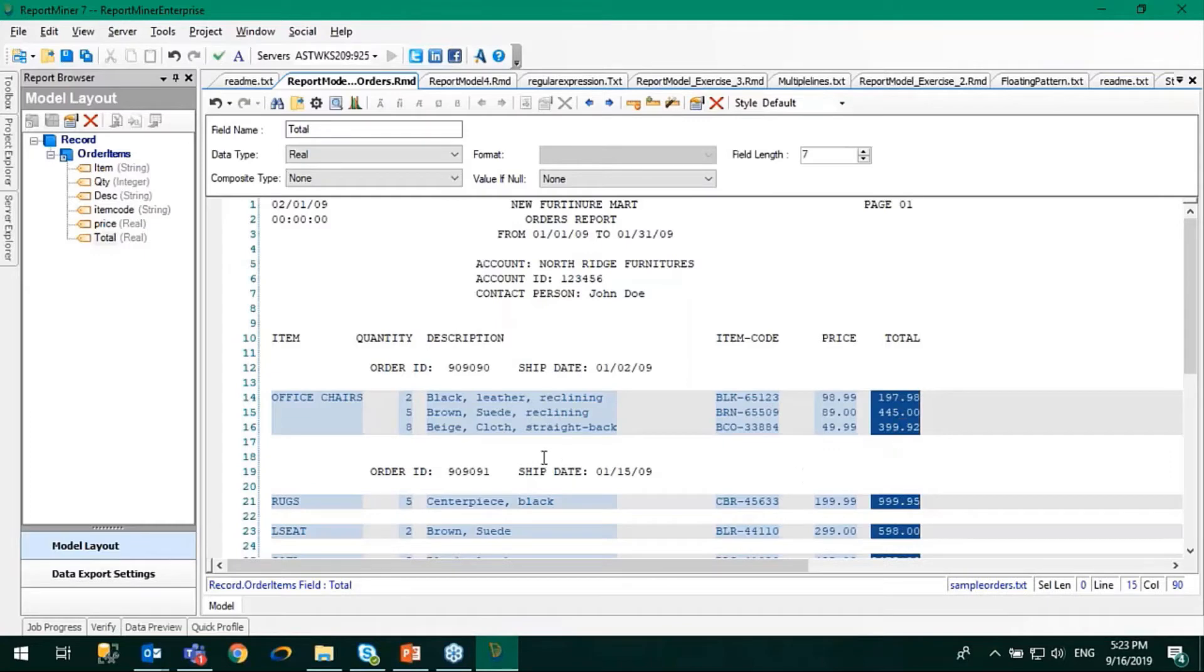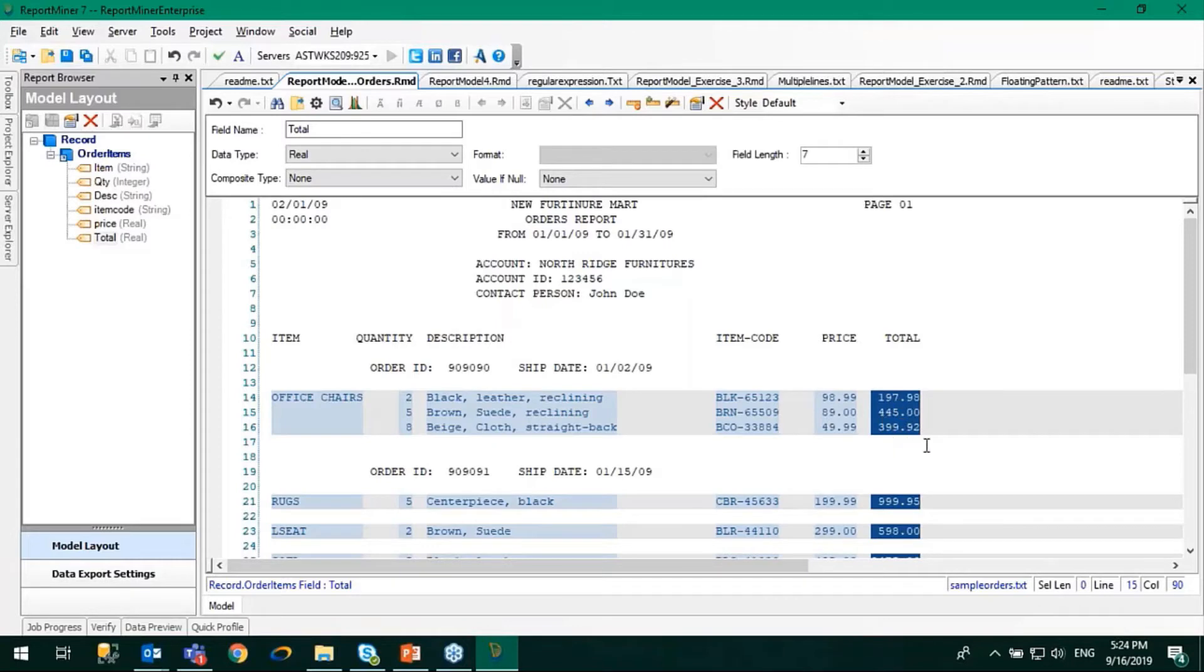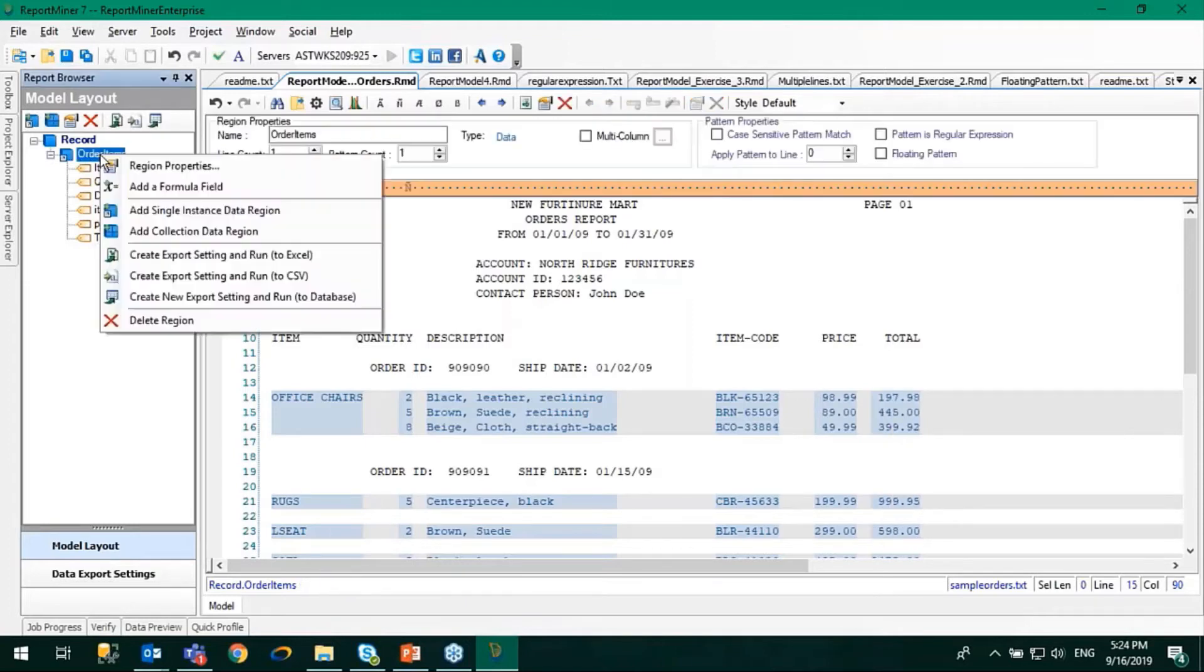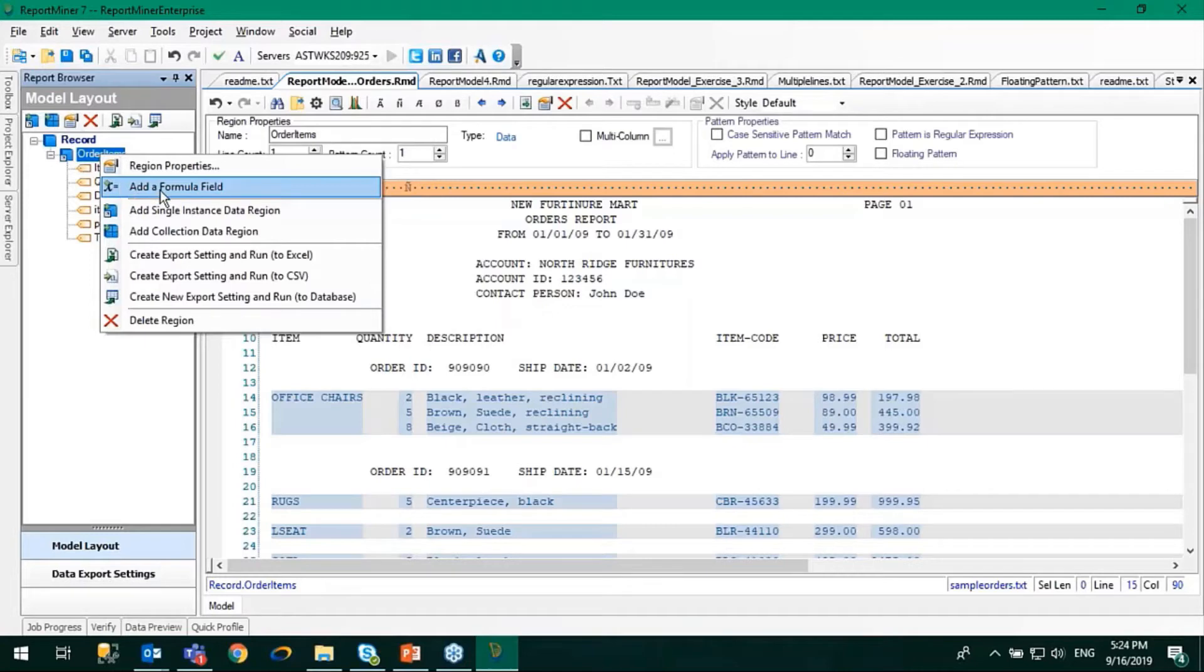For that, I have to create a new field in which I can have the discounted price, and then I'll write the formula for that price. First, to create such fields we call them formula fields. You can right-click on the data region and you see there is an option to add a formula field. Let's click on this one.